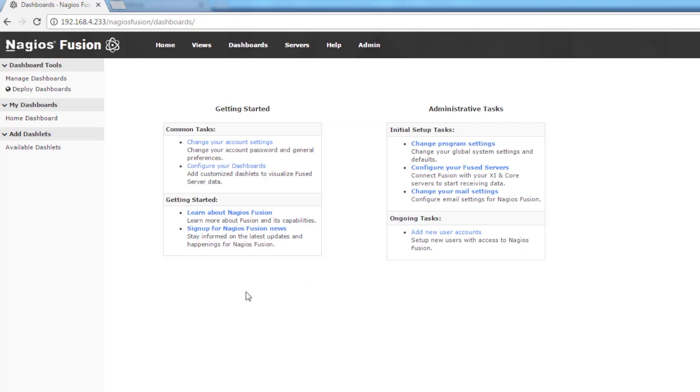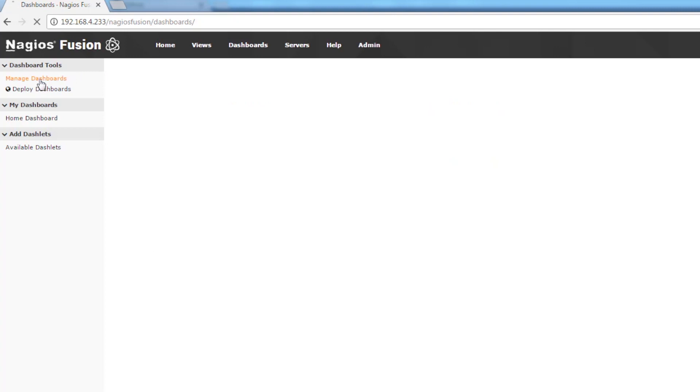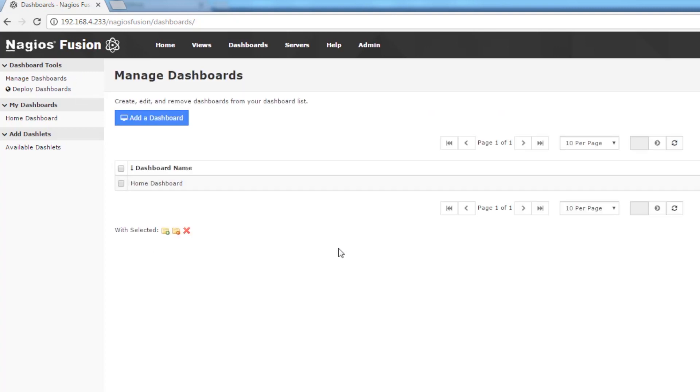Under dashboard tools we see Manage Dashboards. We're going to click on that link and here we have the Manage Dashboards screen.